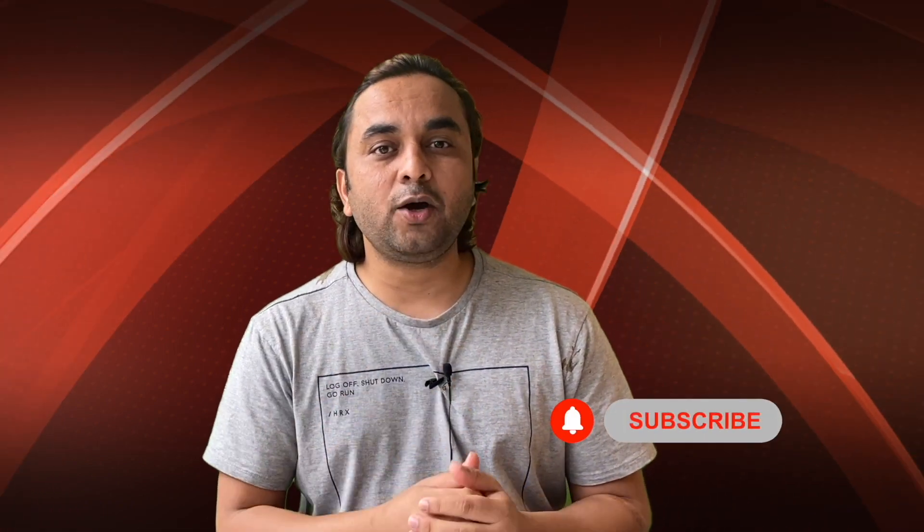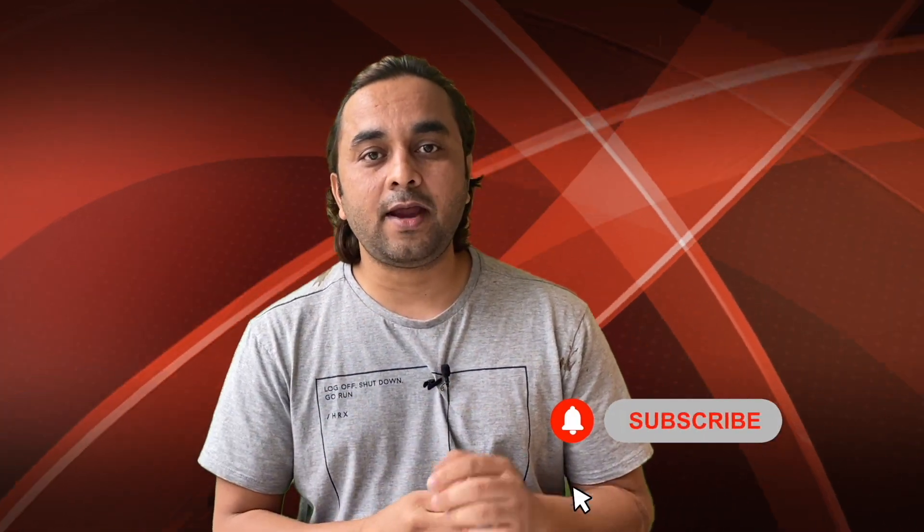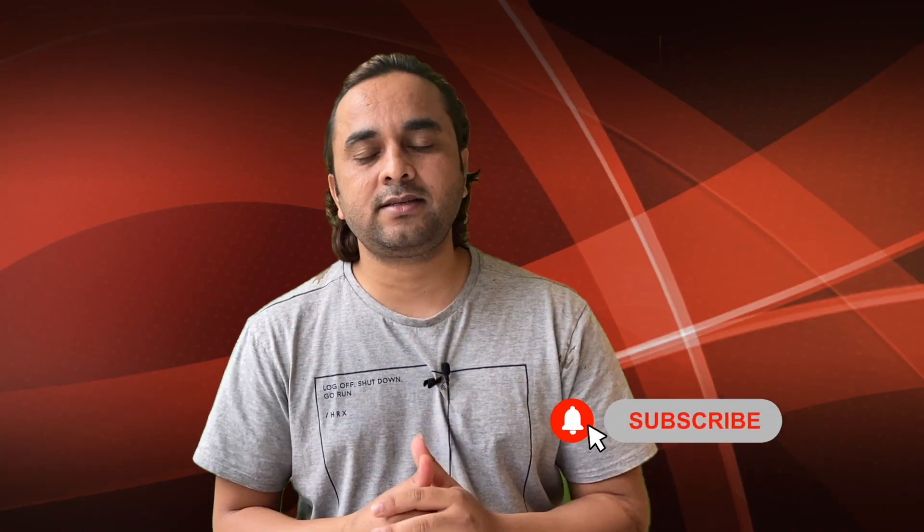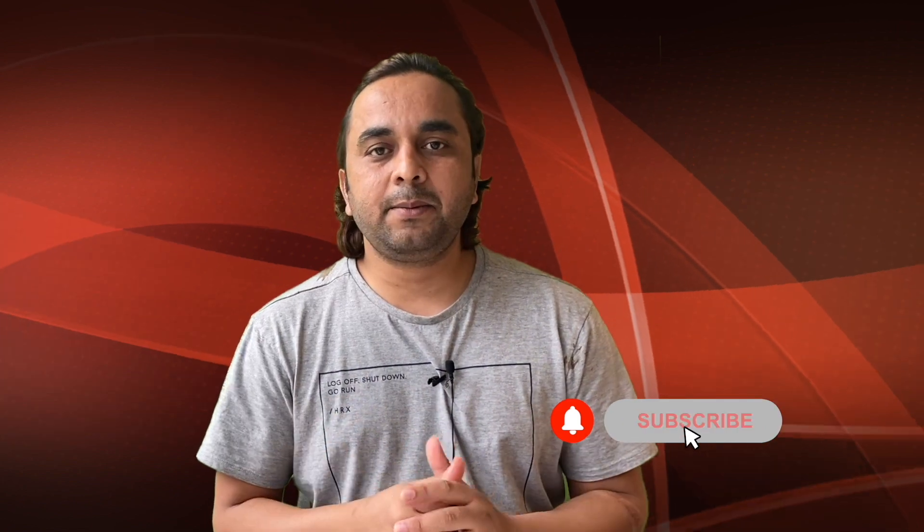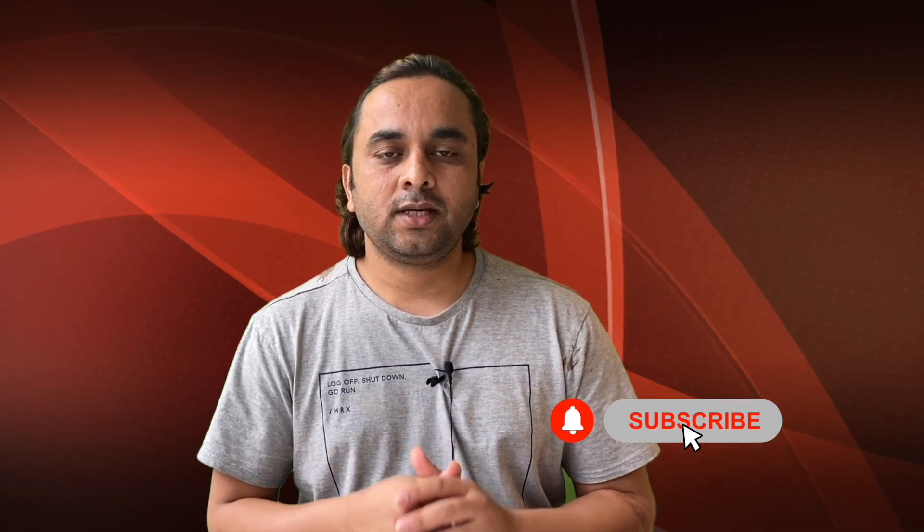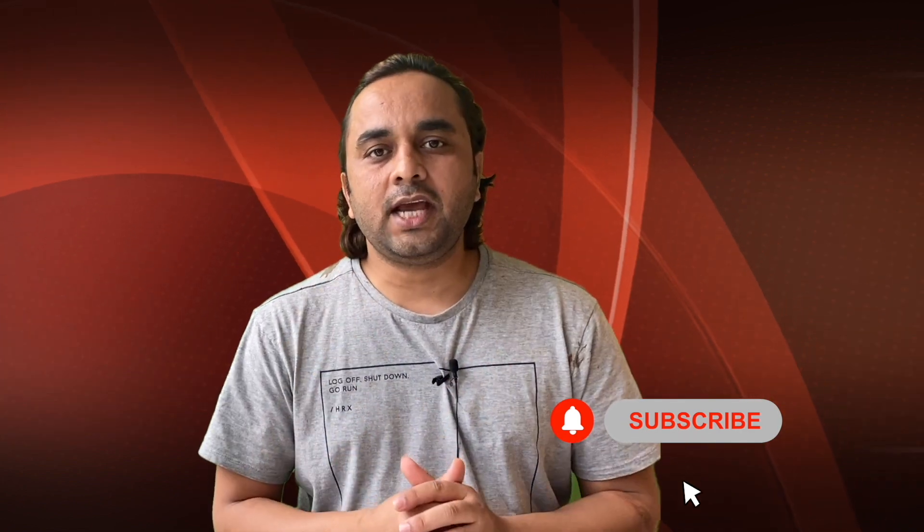Hope you like this video. Before leaving, please subscribe to our YouTube channel and follow me on Instagram, Research Rocks. Till then, Jai Hind. Vande Mataram.